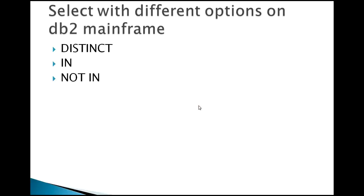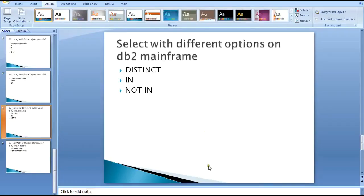Hello, good morning everyone. Today in this video on DB2, I'm going to show you how a SELECT command works with different options. I'll cover what is DISTINCT, what is IN and NOT IN, and where and when to use them in a query and how powerful they will be when doing an application program or testing any table queries.